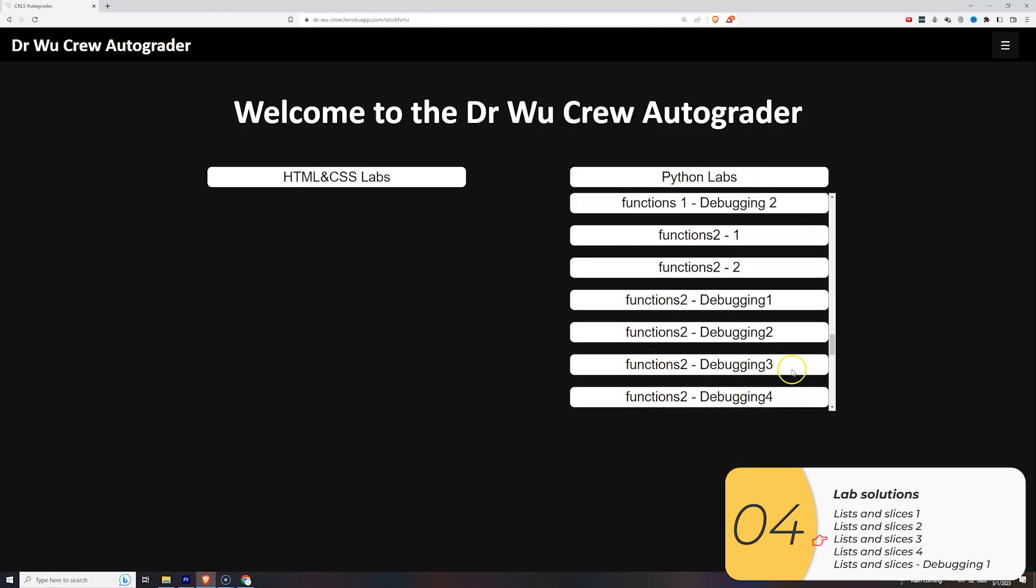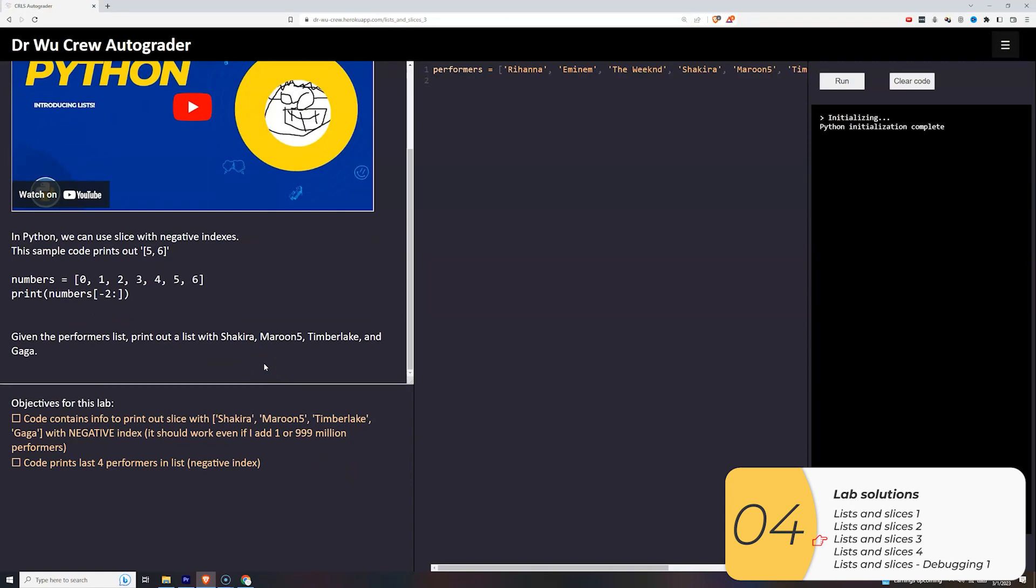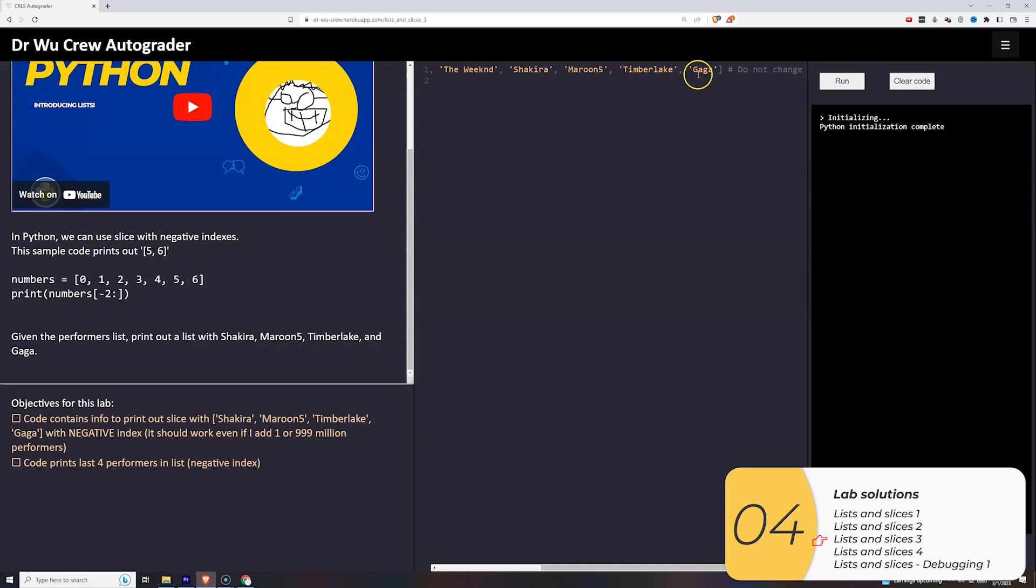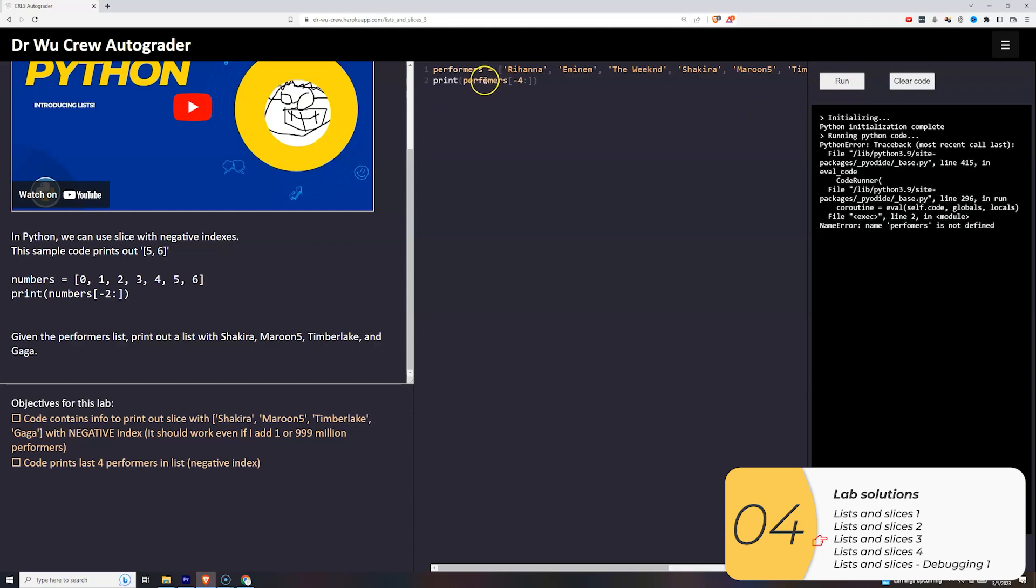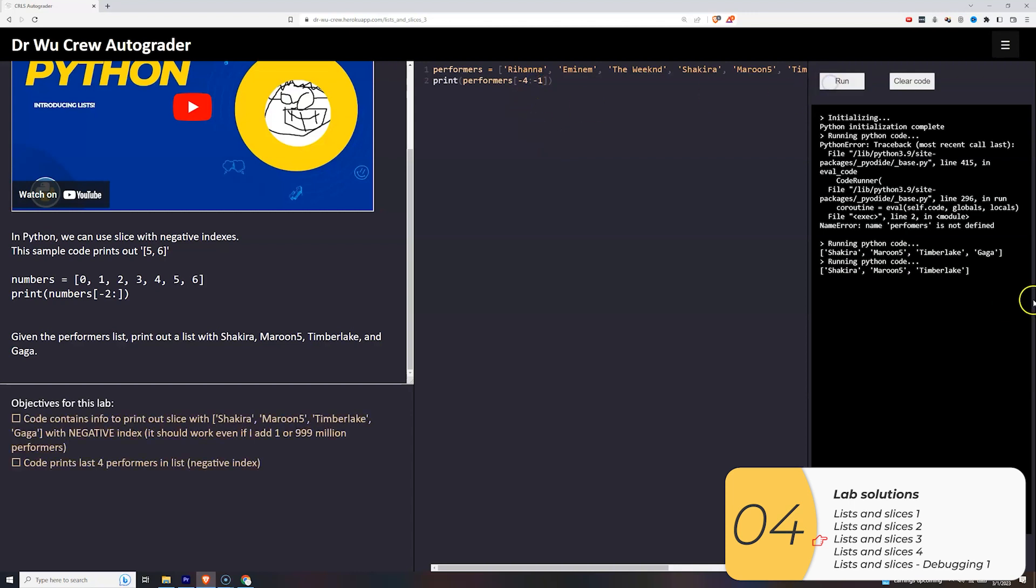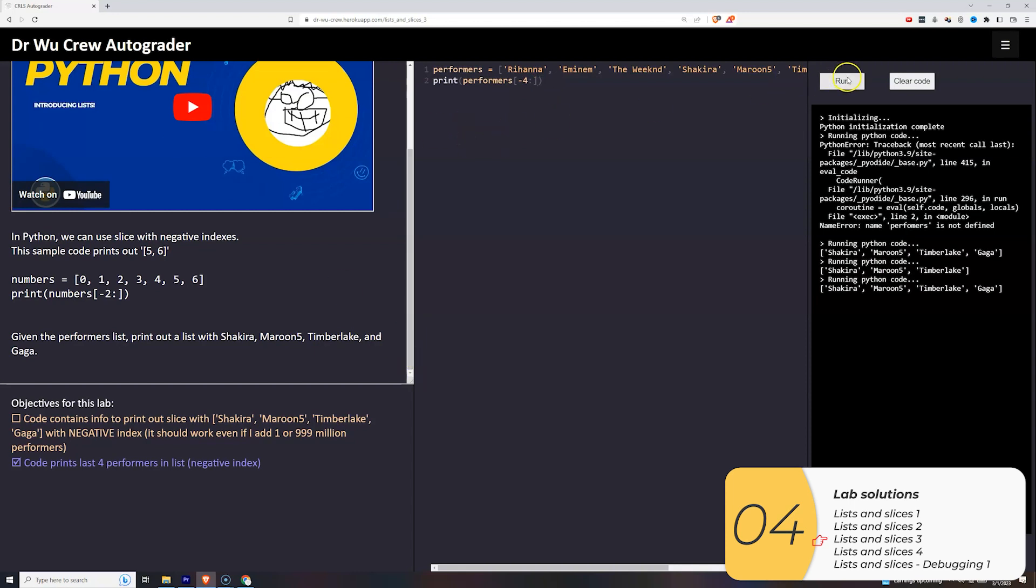Alright, the next one. So this is a similar thing, except now it wants me to use a negative index. So if I look at this list, it wants me to print out Shakira, Maroon 5, Timberlake and Gaga. So if this is minus one, minus two, minus three, minus four, Shakira is minus four. So I'll leave that blank. Run it. I made a mistake. Oops. Try that again. And that works. Again, this will not work. This will leave off Gaga because it's exclusive. It stops before it gets to Gaga. And something like this, this would work. But it's not ideal in case I add more items to my list later. A lot of items to my list later. So again, this is best. Leave it blank. When you leave it blank, it means the length of the list.